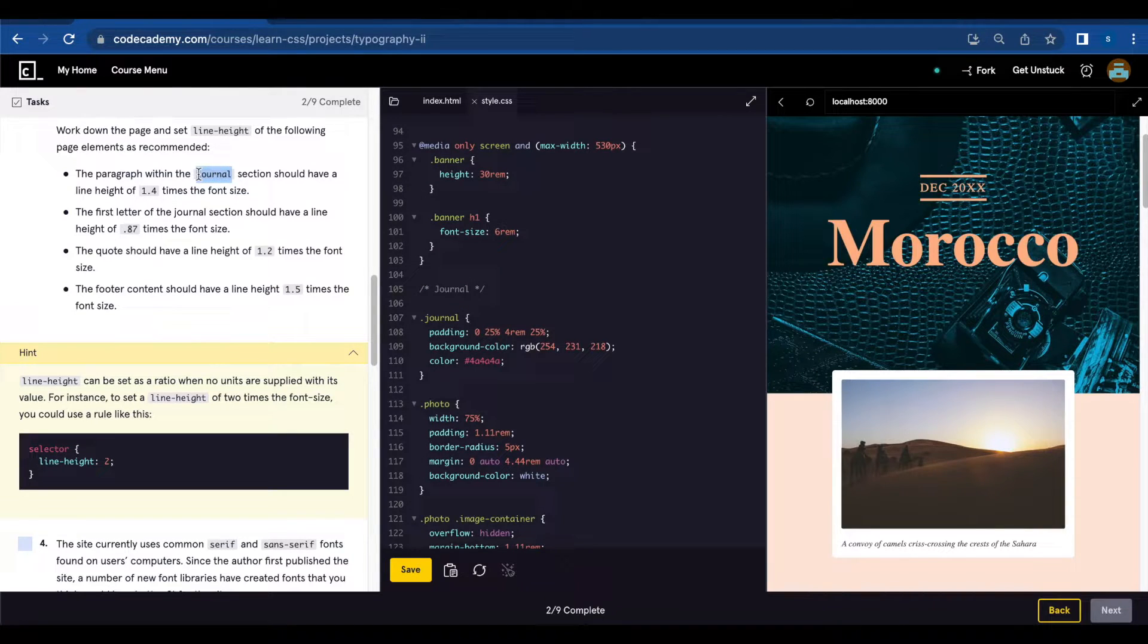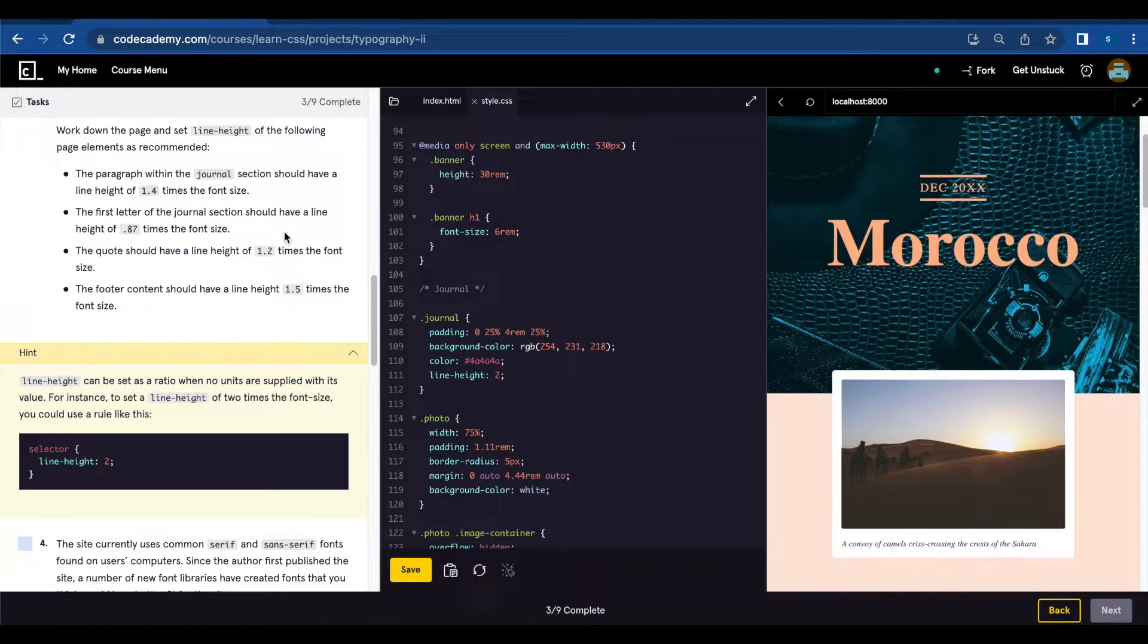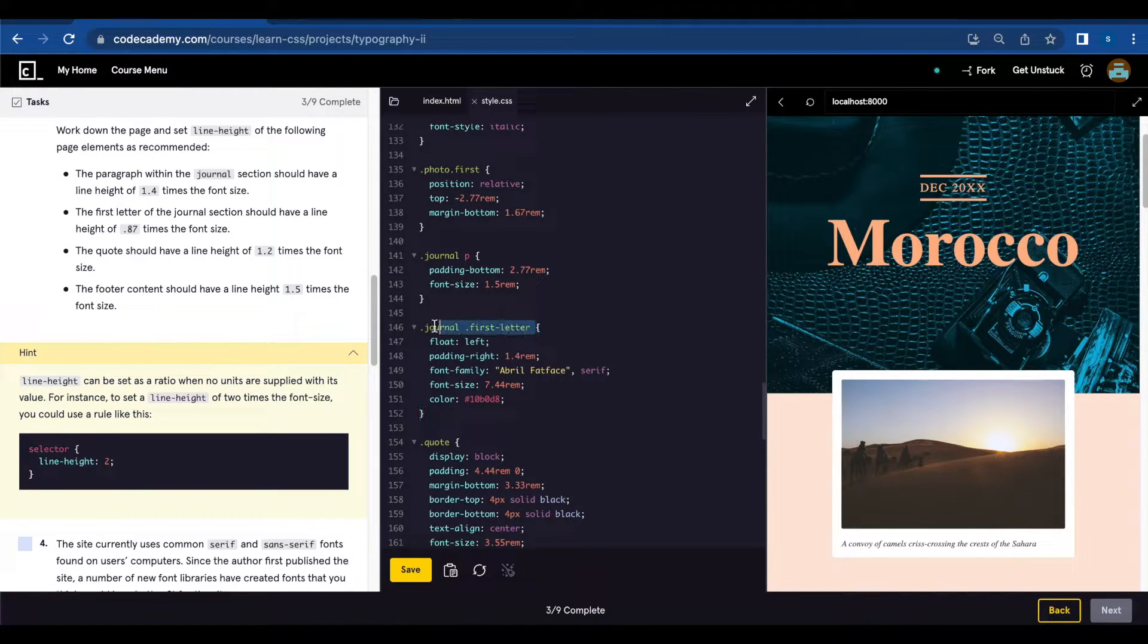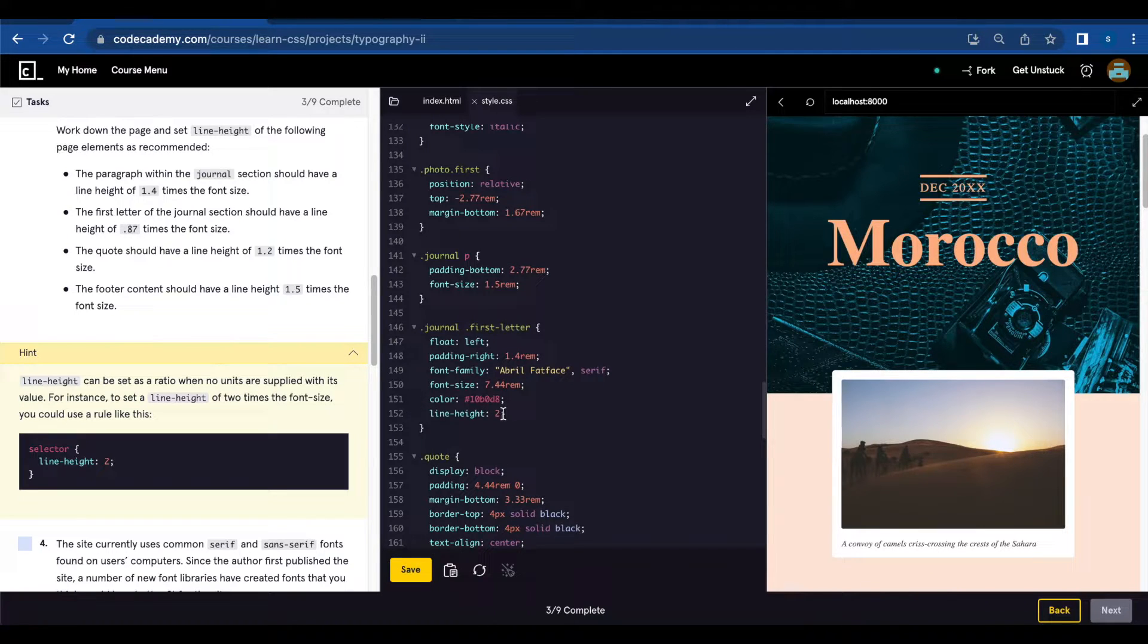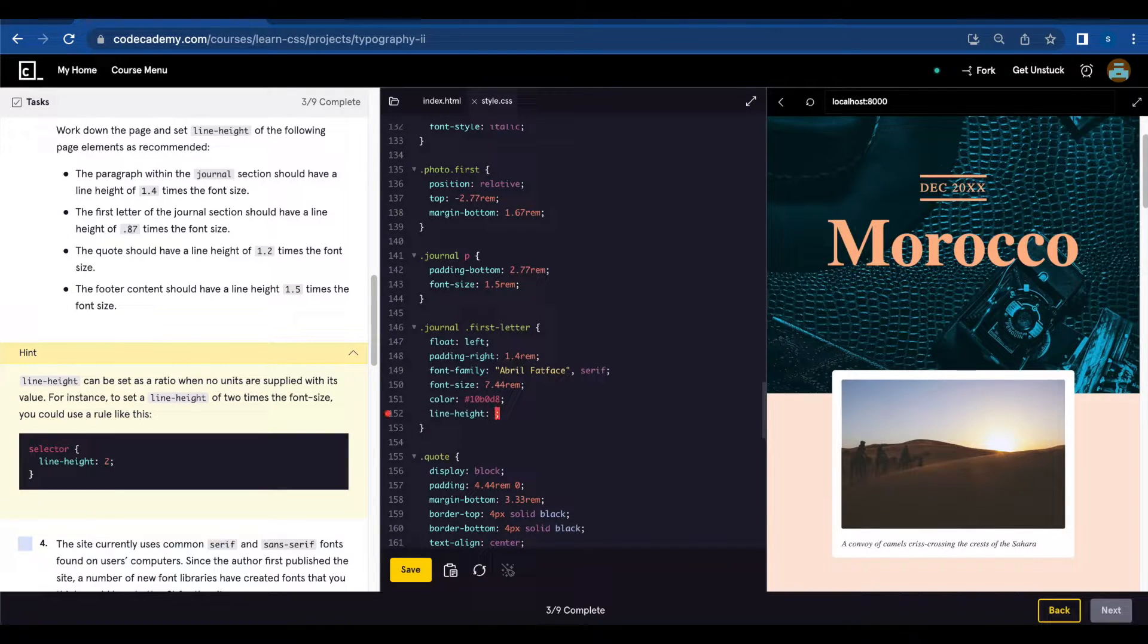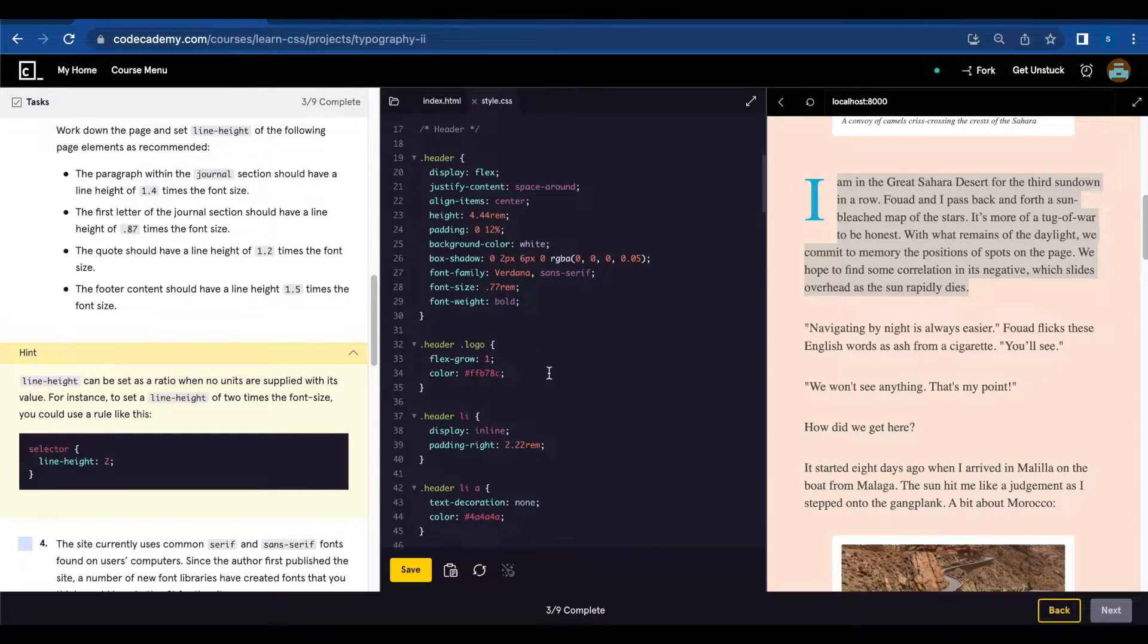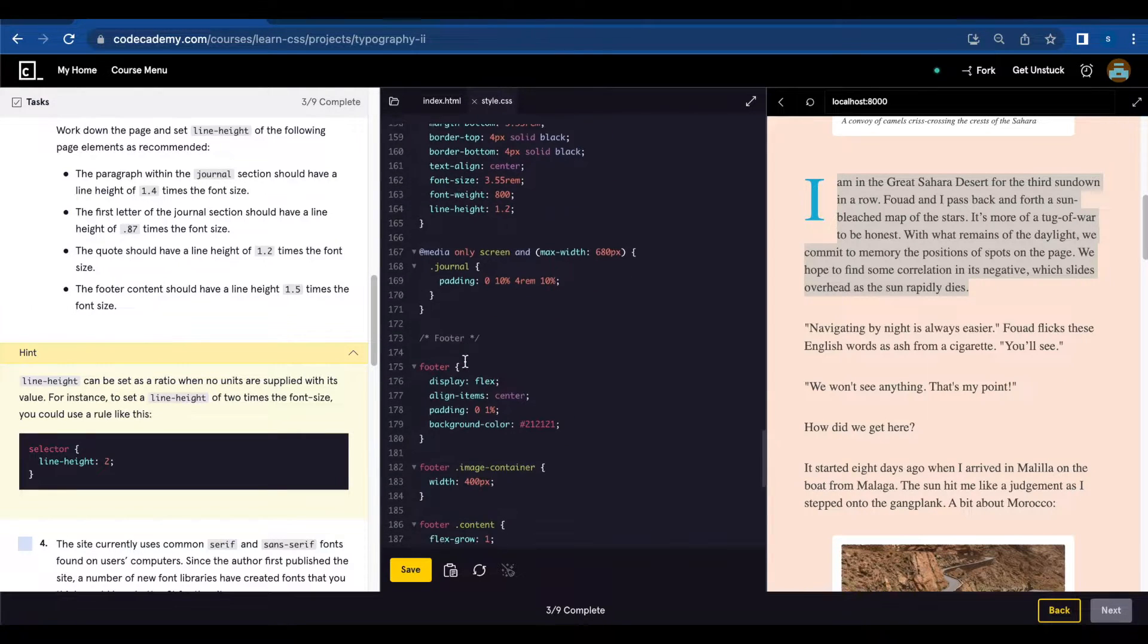So the first section would be journal and we're going to add line-height of 1.4. First letter of that journal should have a line height of 0.87. The quote should be 1.5 times the font size and the footer 1.5.